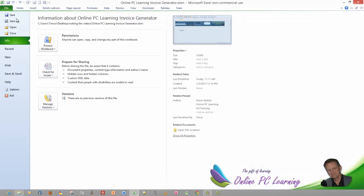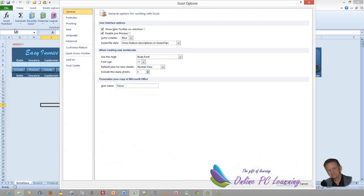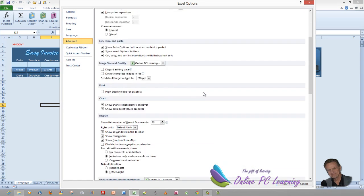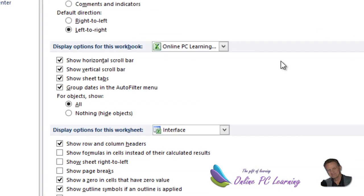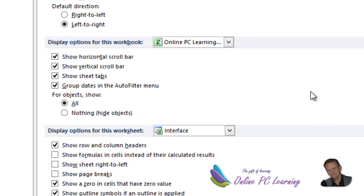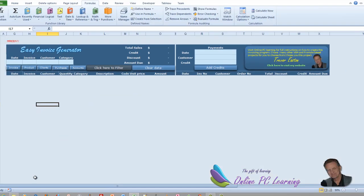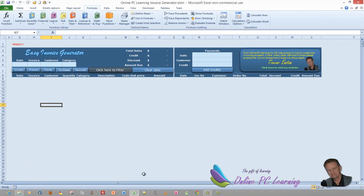To remove the sheet tabs at the bottom — which you would do in the finished application — go to File > Options, then the Advanced tab, scroll down, and untick the box that says 'Show sheet tabs'. Click OK and the sheet tabs are removed.